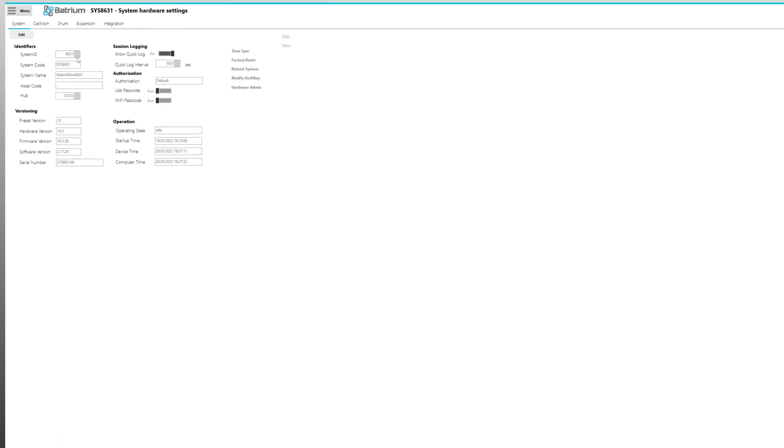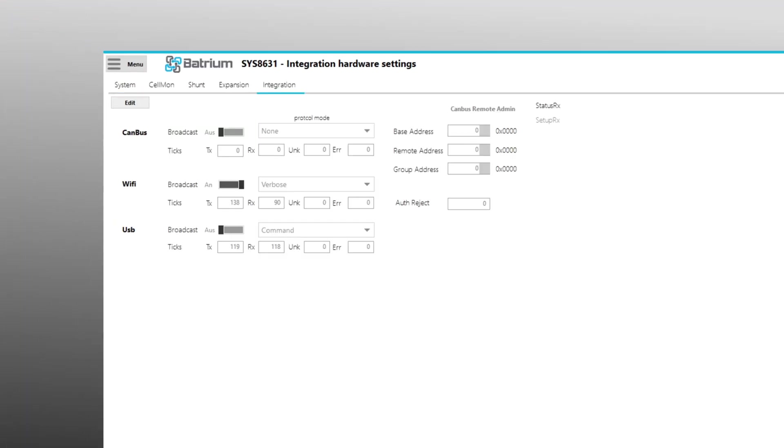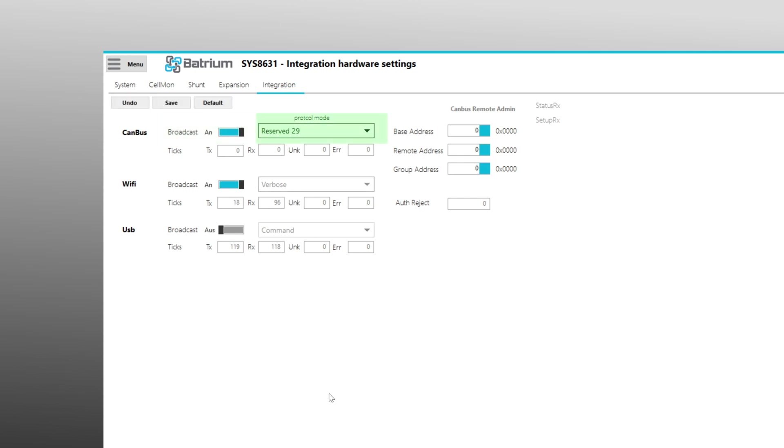A click on the Edit button enables the setting of the CANBUS functions. First the Broadcast function must be switched on and then the Reserve 29 option must be selected under Protocol Mode. Newer firmware versions could already offer the correct inverter type from Goodwe for selection.